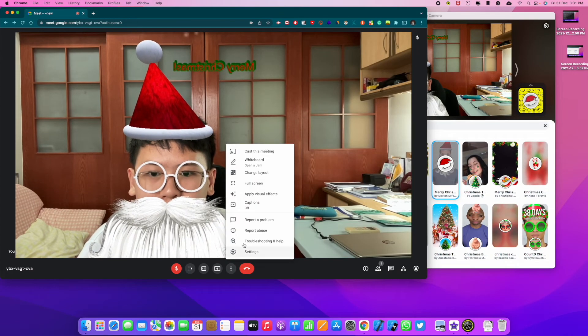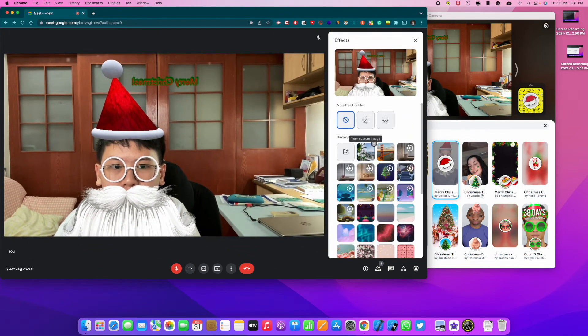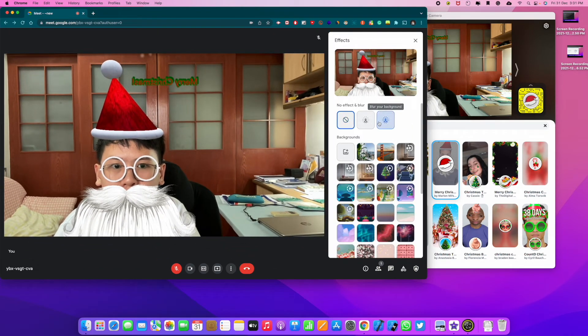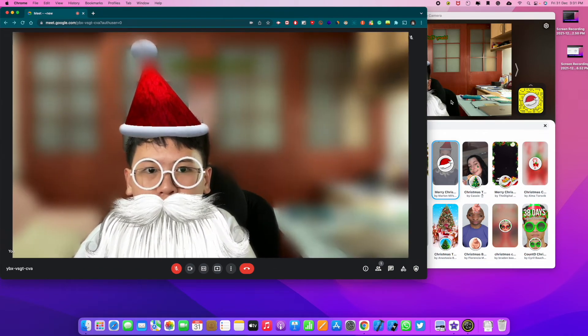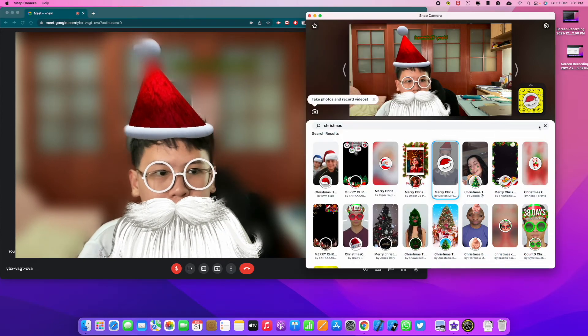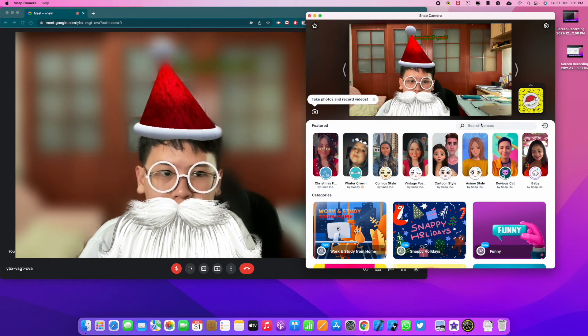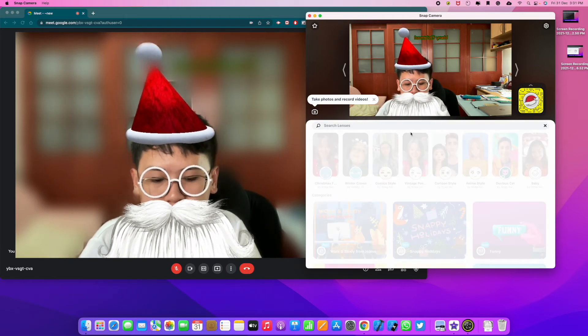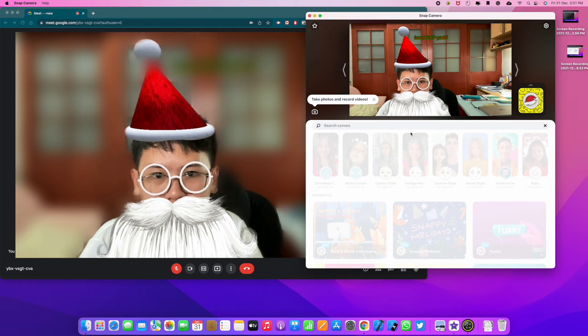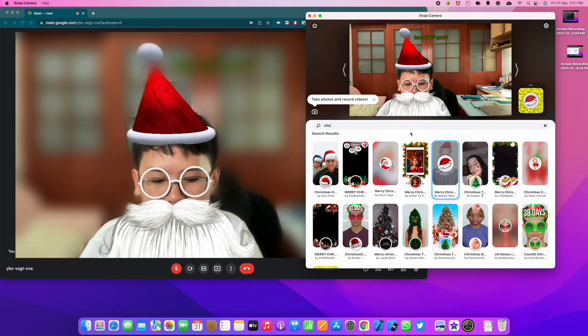So you see, it's so cool. It automatically applies it from wherever you choose. Let me blur my background for a while. Alright. Yeah, you can use other filters as well. It's not only Christmas. You can use thousands and thousands of other filters.